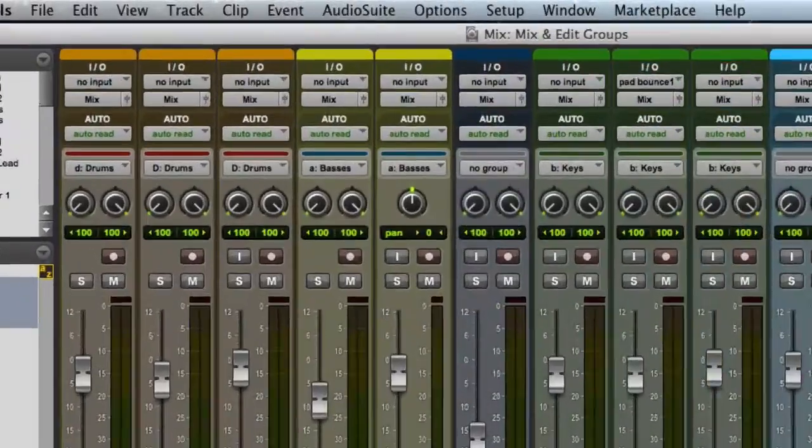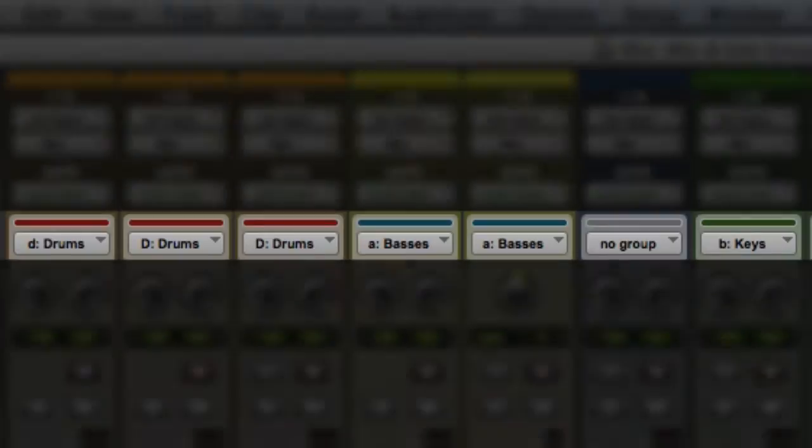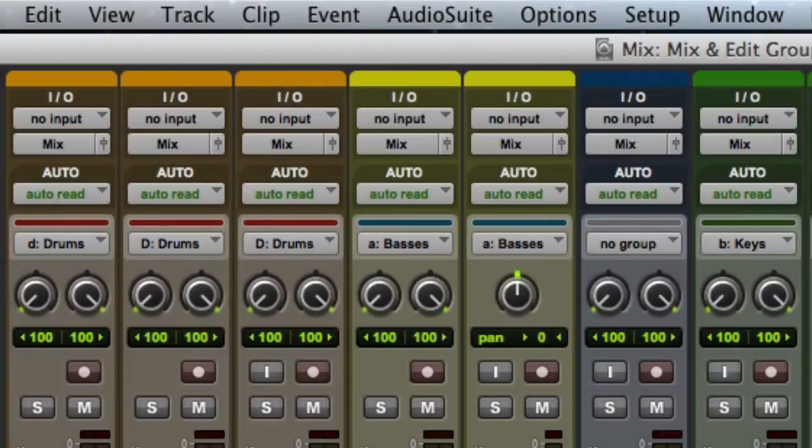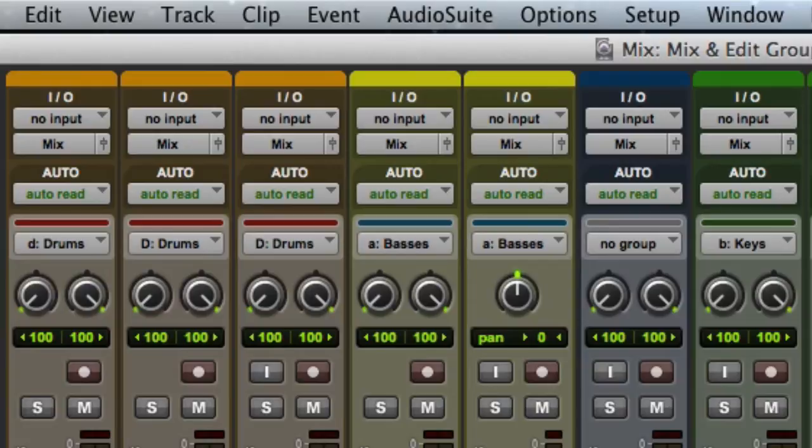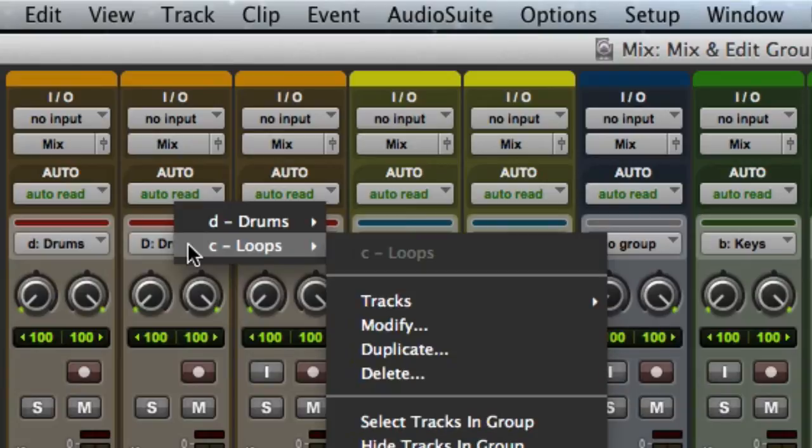To view group membership in the Mix window, I can look at the group IDs just above the pan controls on the Track. If a Track only belongs to one group, the group ID is shown in lowercase. If a track belongs to multiple groups, the group ID is shown in uppercase. You can click on the group ID to see all of the groups that the track belongs to. In this case, my loop tracks belong to both loops and drums.